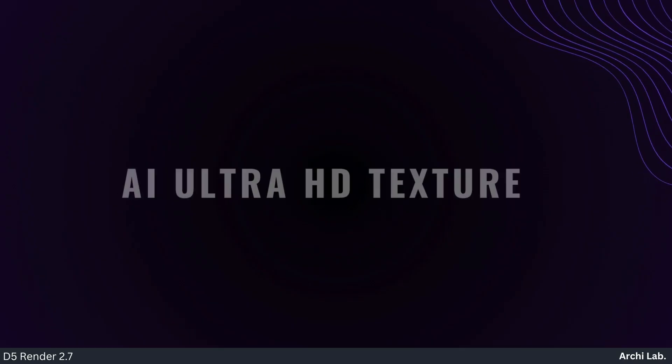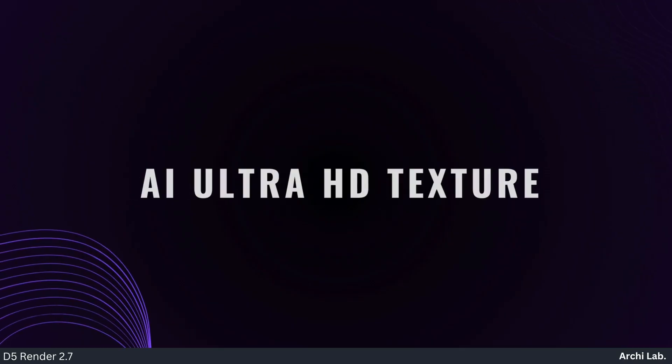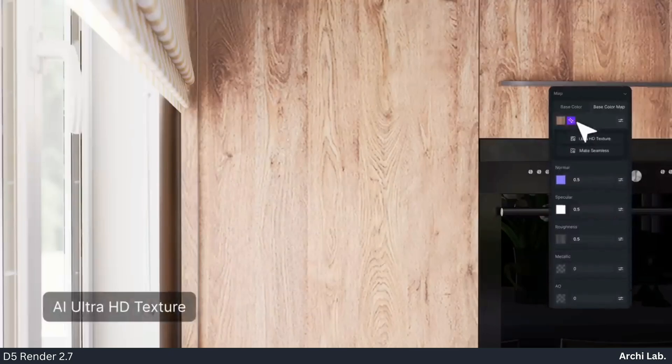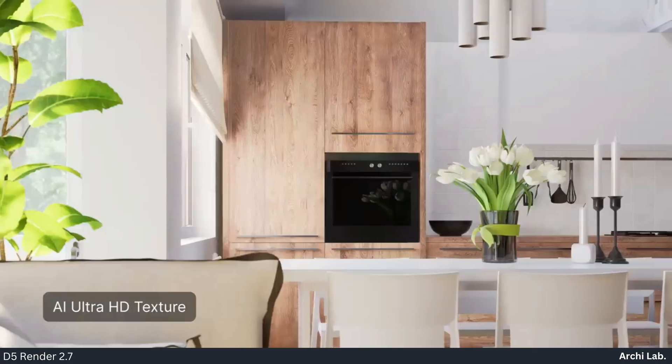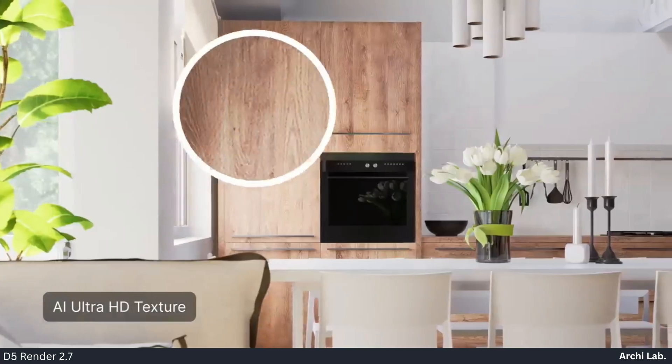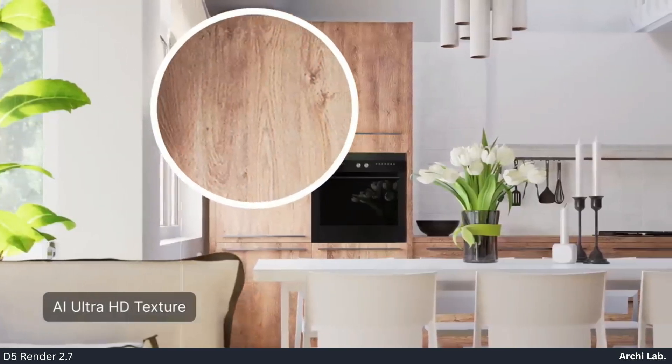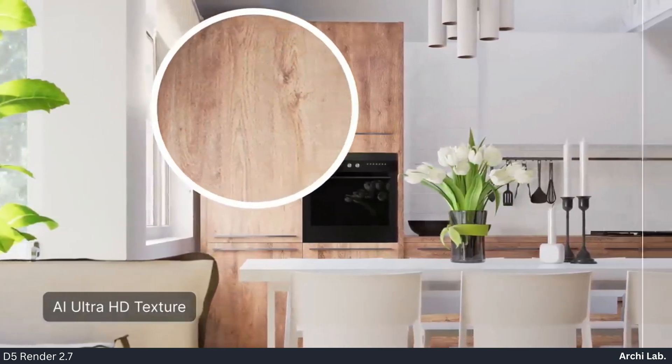AI Ultra HD Texture: Enable the Ultra HD Texture option next to the base color map to restore imported material details and enhance clarity. This removes noise and imperfections from low-resolution textures.